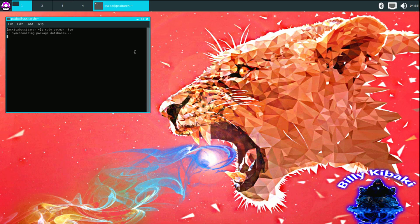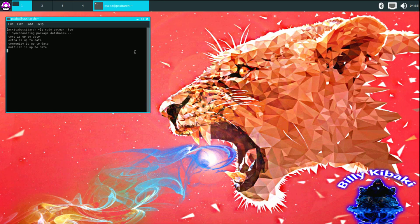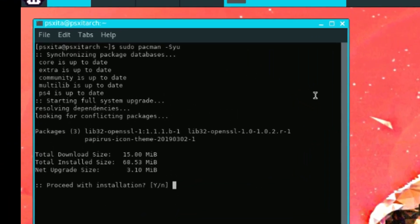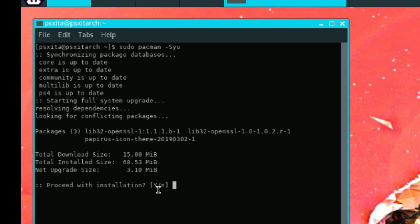It's going to check for updates. If it's the first time you're doing this, it's going to take a long time because it's going to find a lot of updates. As you can see down here, we have an installation question Y-N. You want to type Y on your keyboard and then press enter.